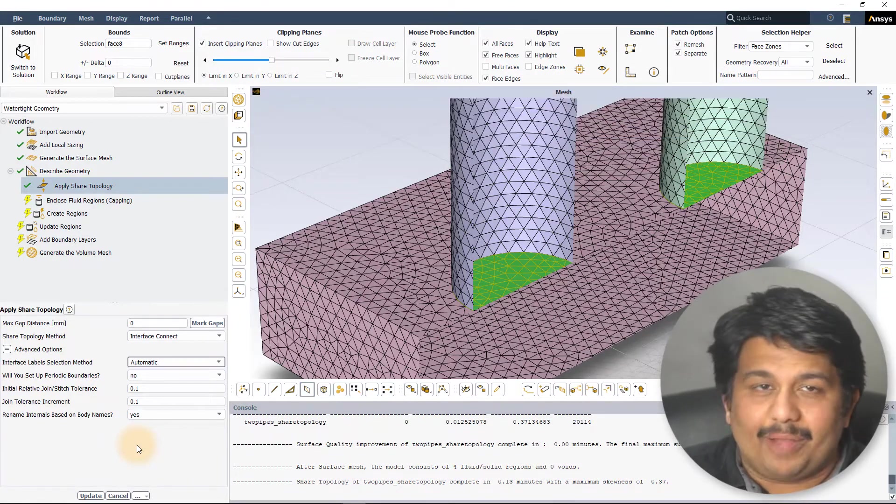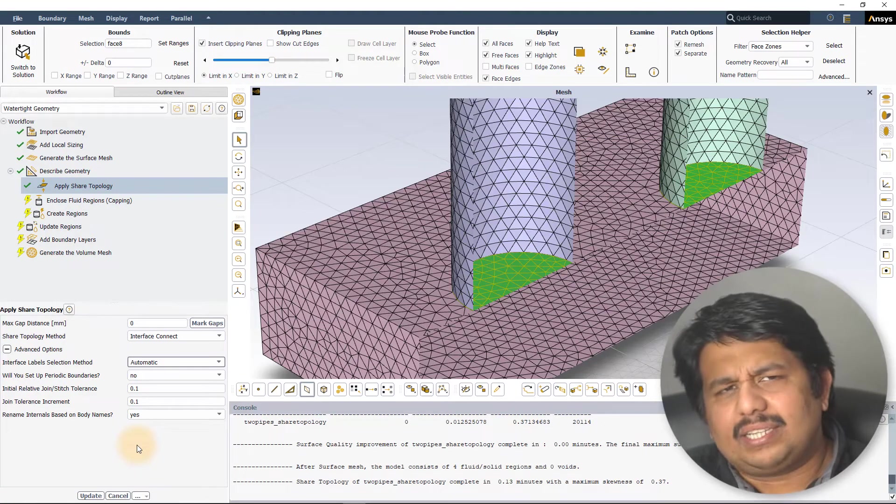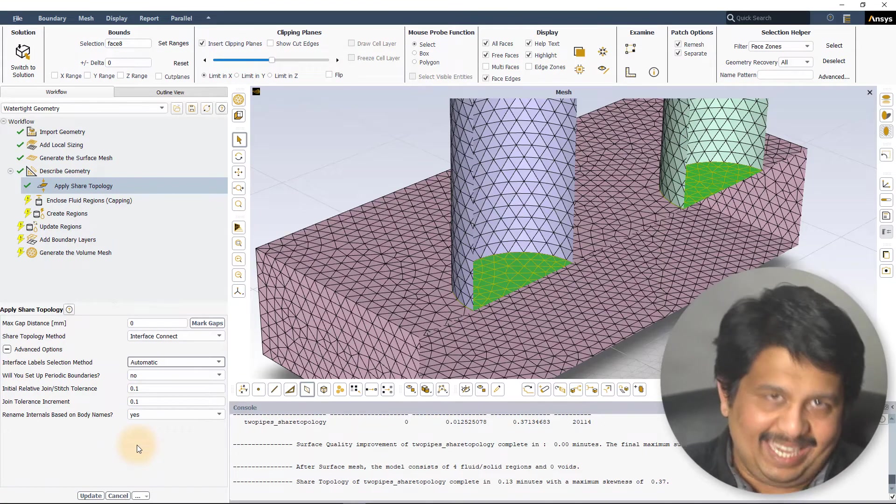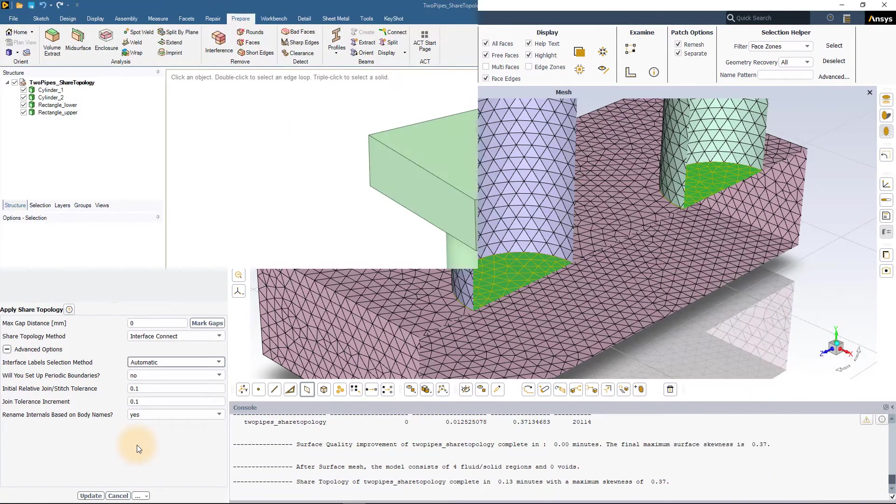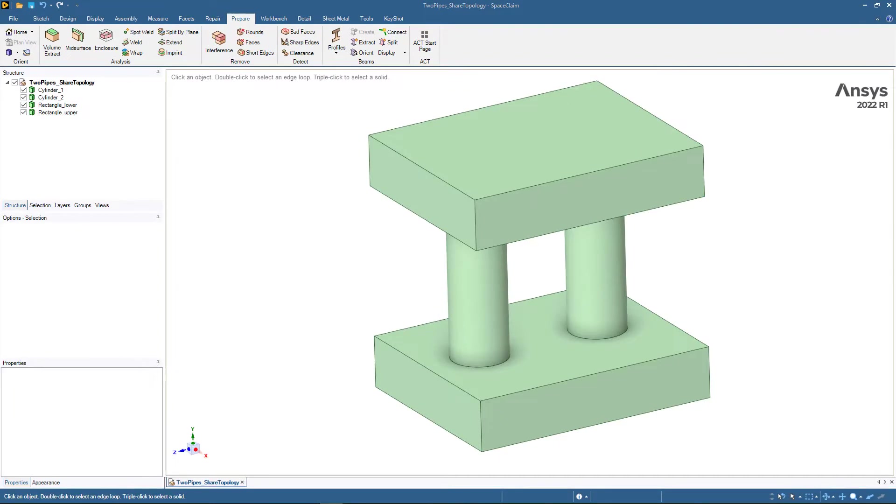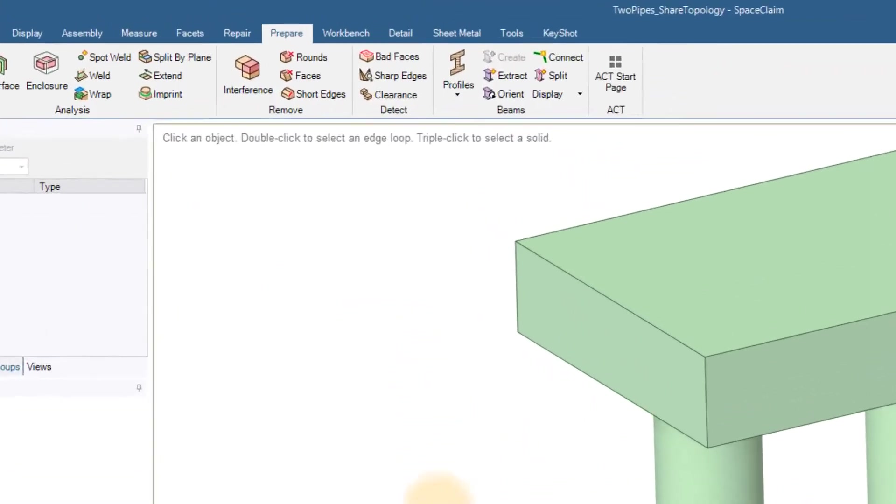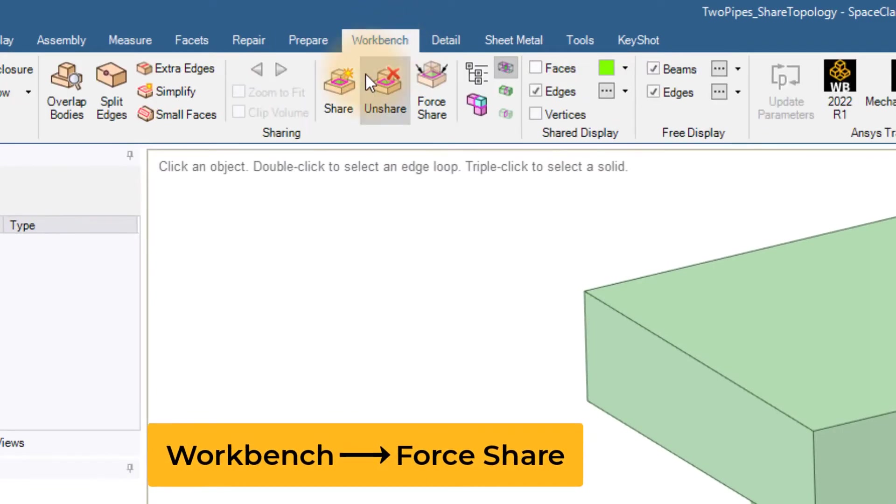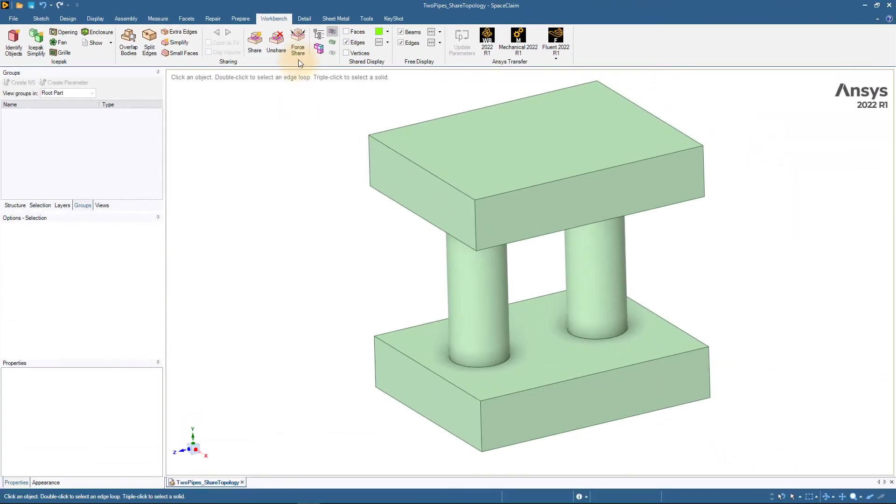Let us now go back to SpaceClaim to discuss another method of creating named selections. Here, we have the same model as before, with imprint operation already performed, but with no named selections defined. Now, we will use the ForShare option from the Workbench tab to automatically define the named selections. When this option is selected, SpaceClaim performs a contact check between the bodies and highlights them in the graphics window.